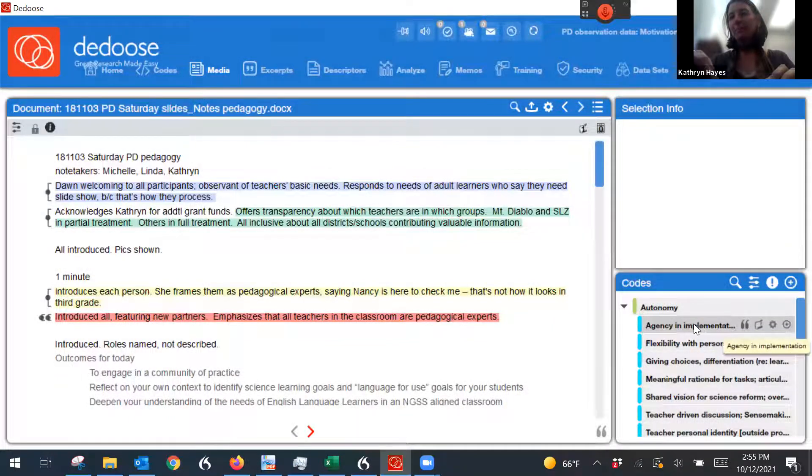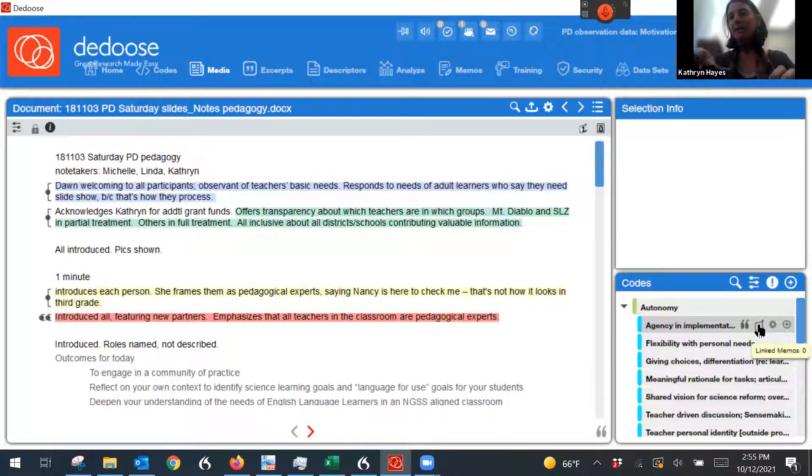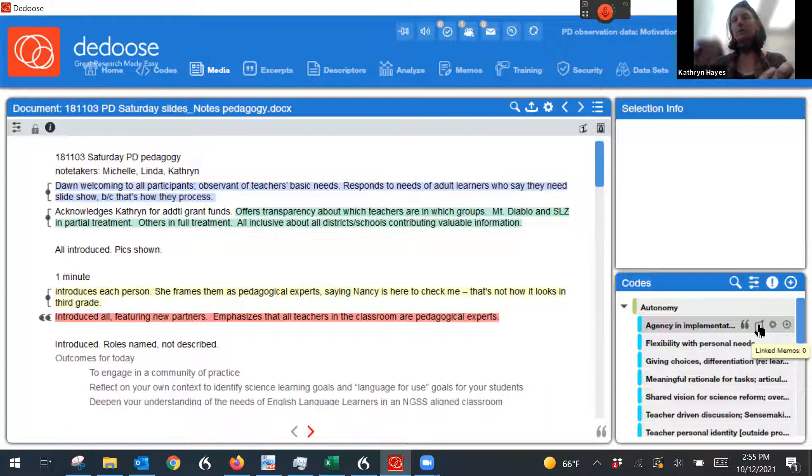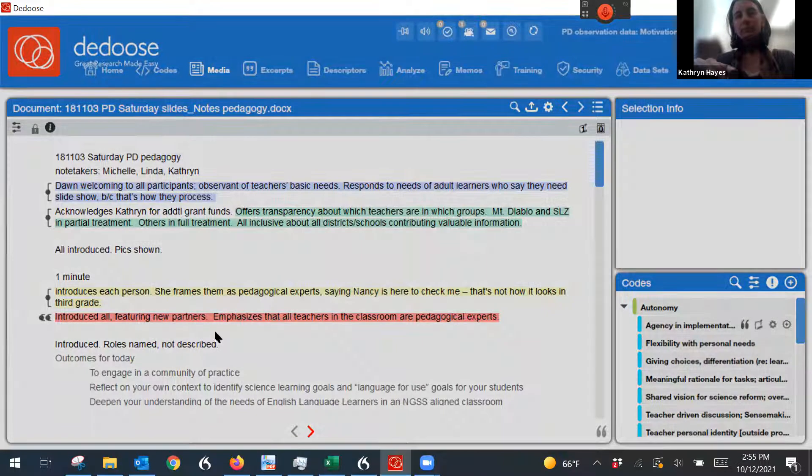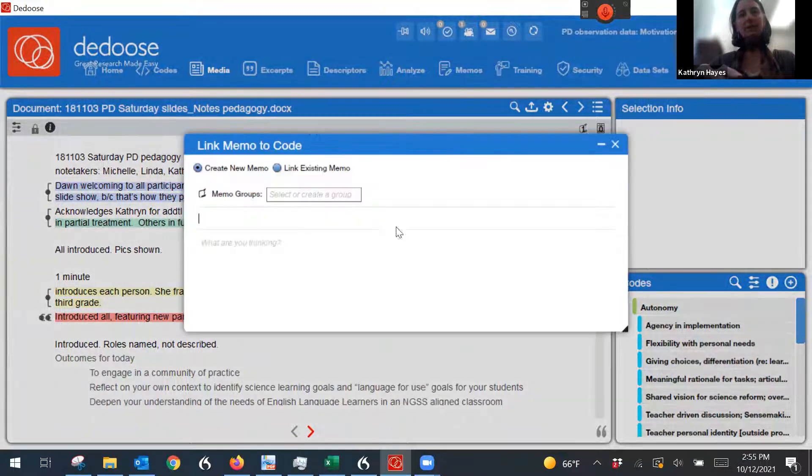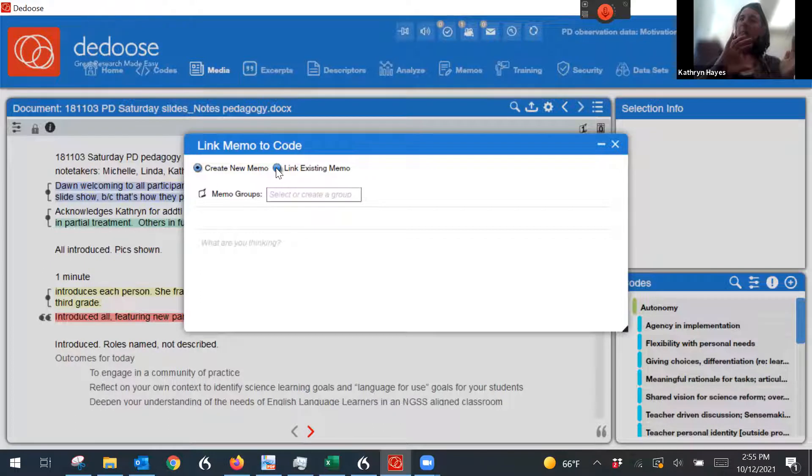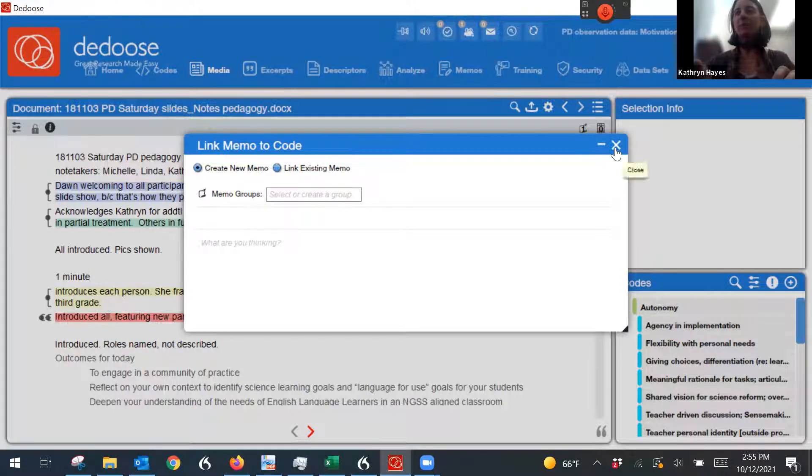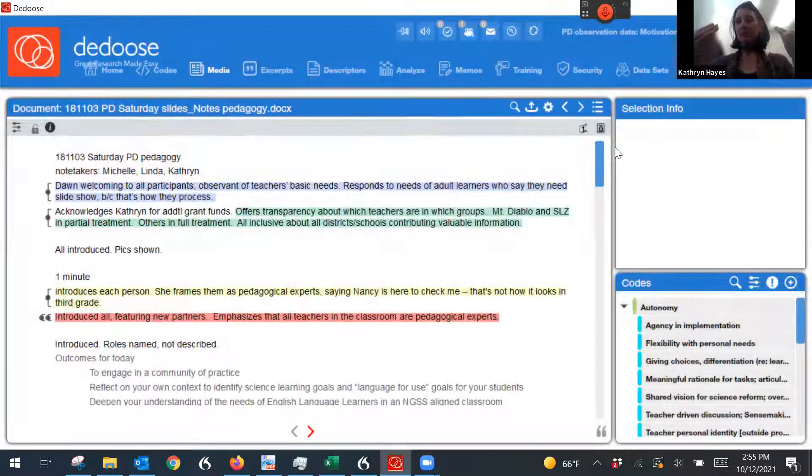I can also make memos for each of my codes by clicking this little icon and same sort of thing. I can link an existing memo to a code, or I can generate a new memo in terms of my thinking about that code.